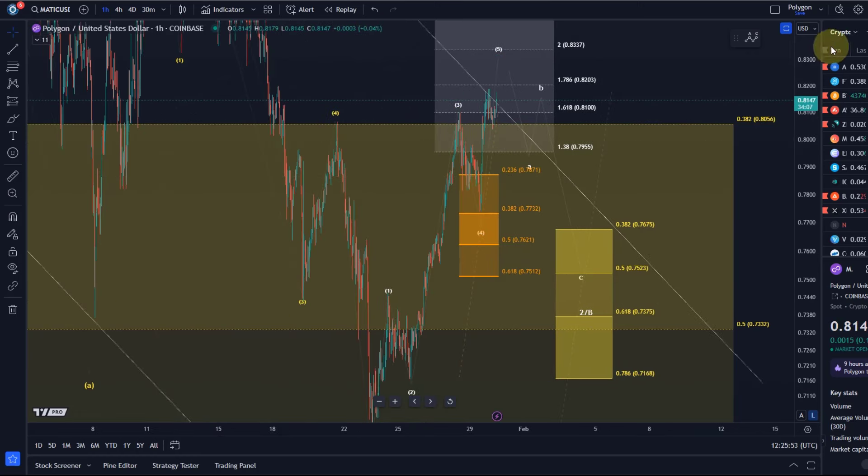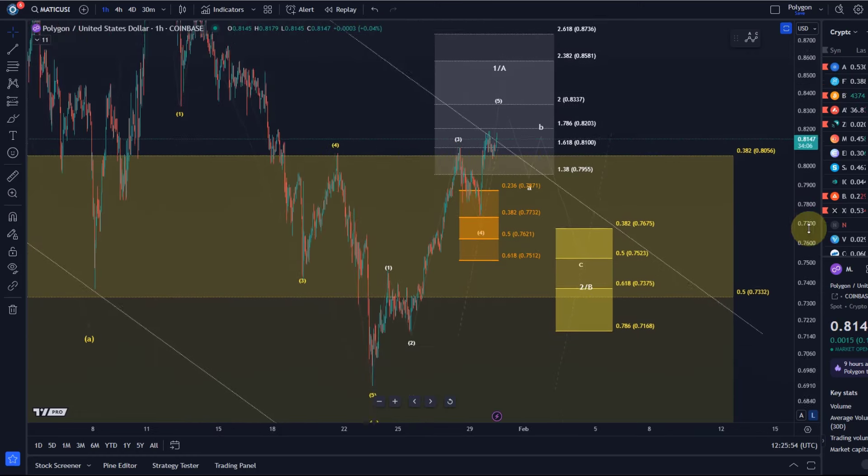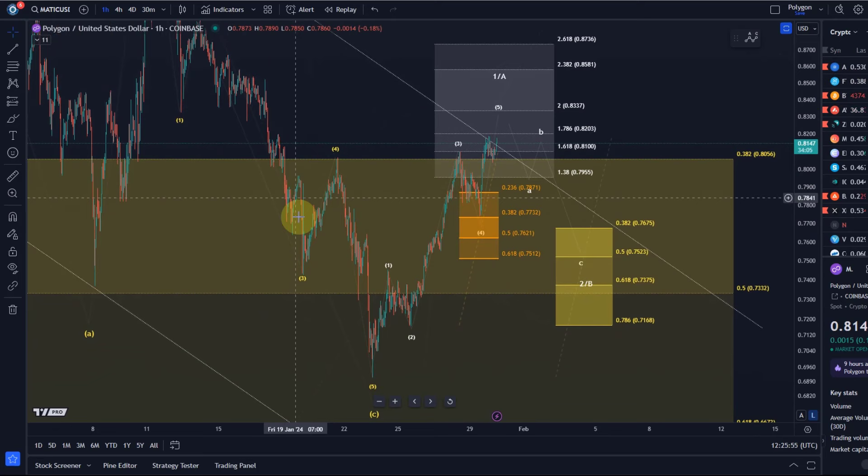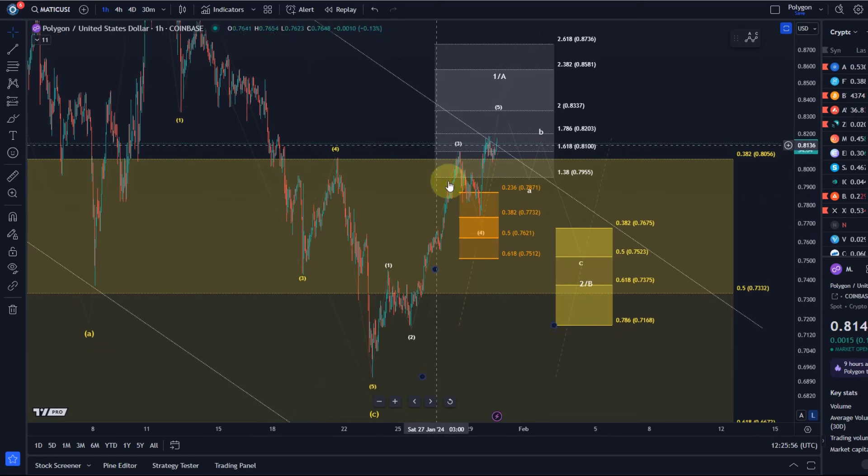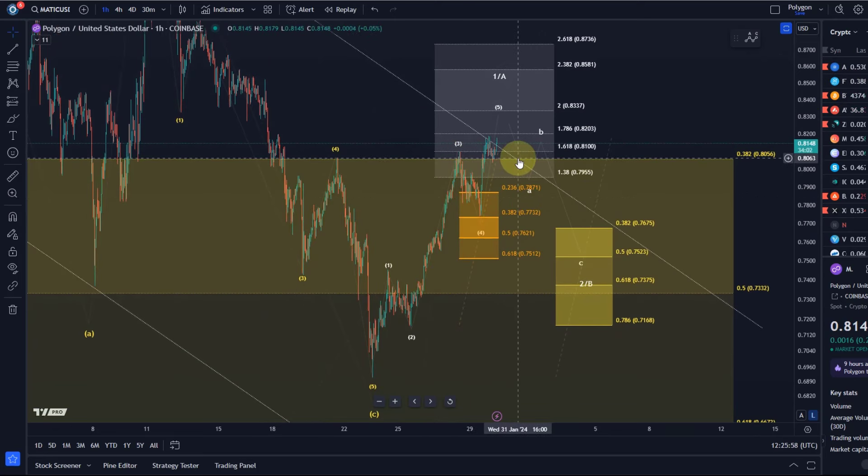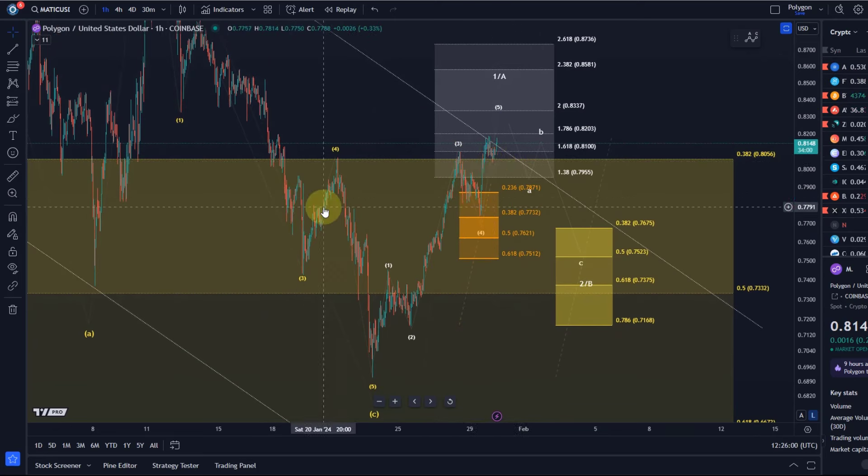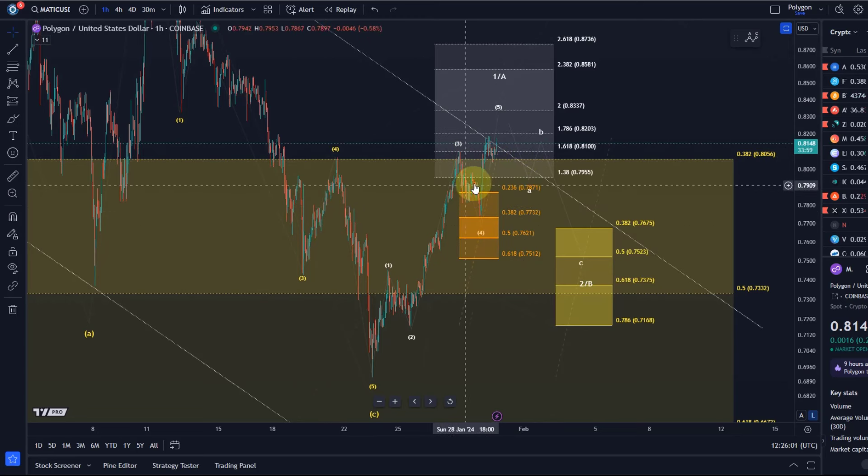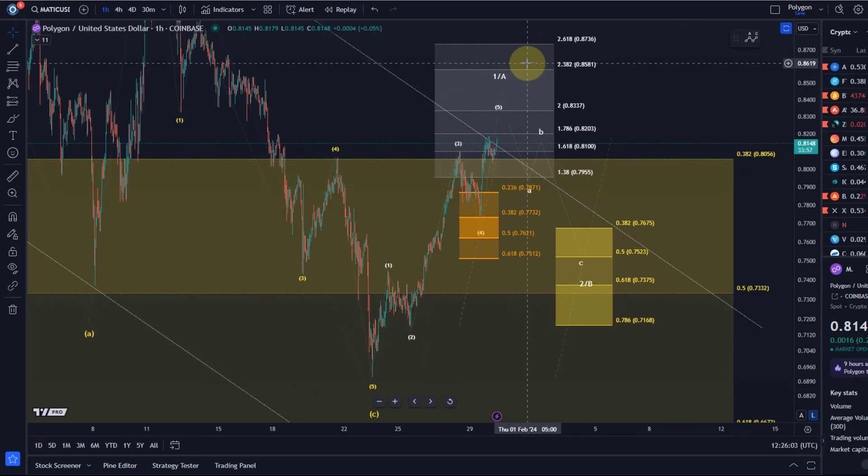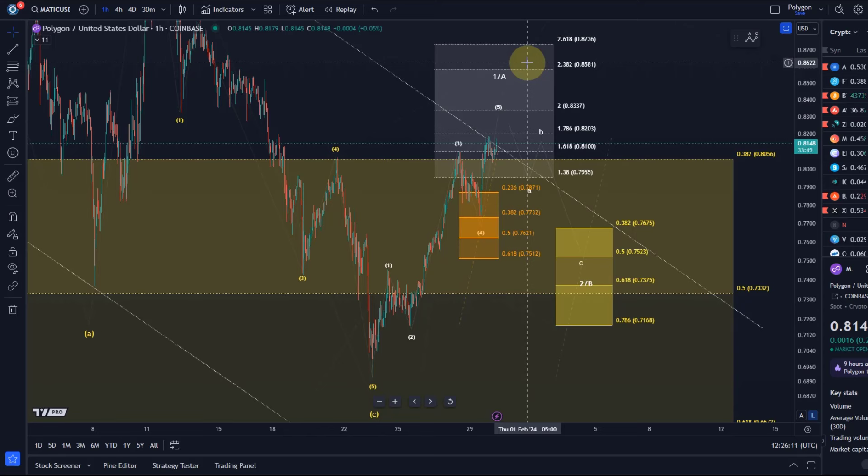Bear in mind this already formed an inverse head and shoulders pattern here, which I mentioned in previous videos. That would suggest it's going to go up more directly, which can always happen. Which is why I say we've got five waves up, no confirmation a top is in place. Likelihood would suggest that after five waves we get a bit of a pullback, but there's no sign yet, so we have to remain patient.